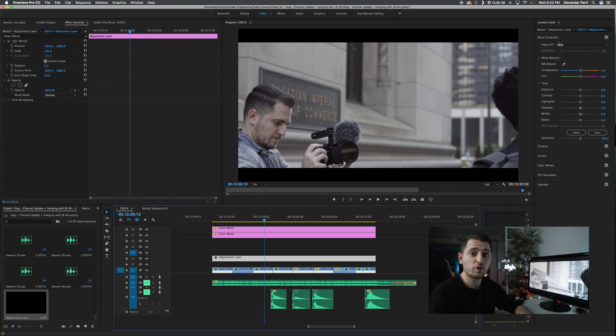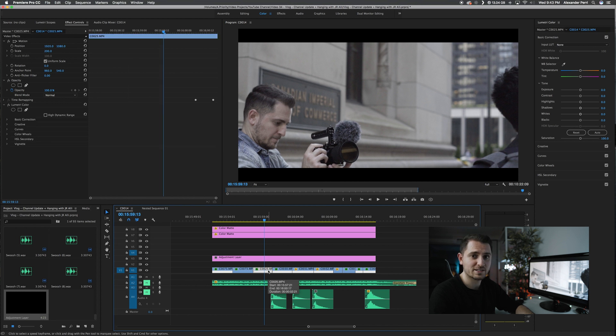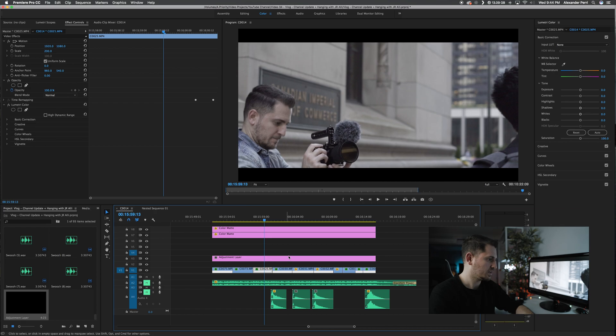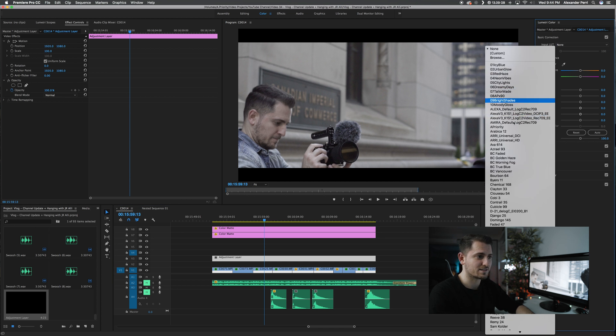Since I already have a bunch of LUTs installed, including some I've created myself, I'm just going to choose one from my list. Before you apply the LUT, you have to make sure the adjustment layer is the active selected layer. If your actual footage layer is selected, it'll apply the LUT to that specific clip. You don't want to do that because it'll make it harder to edit — even if you want to lower the intensity of the LUT look, it'll be much easier if it's applied to the adjustment layer.